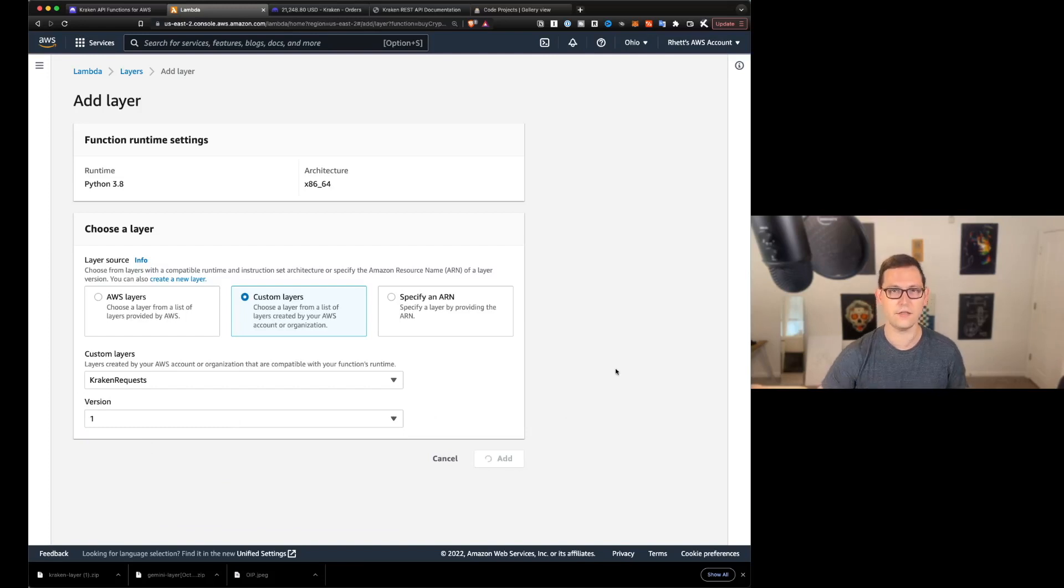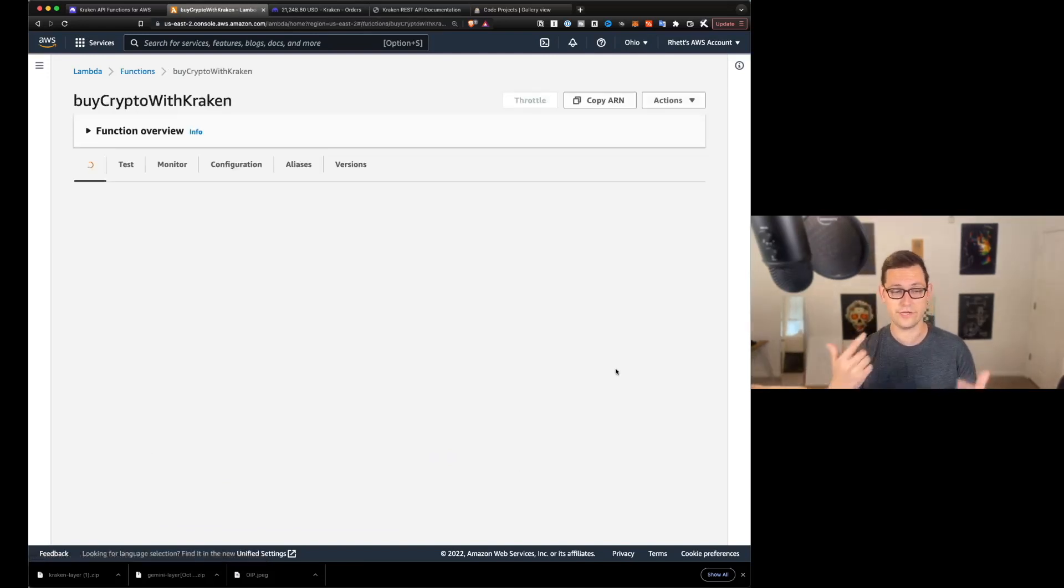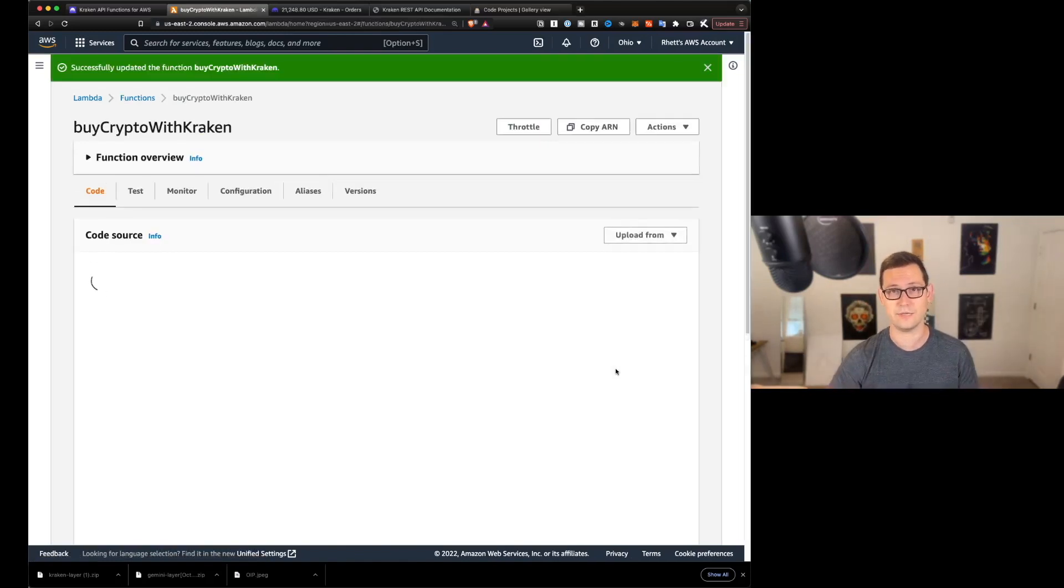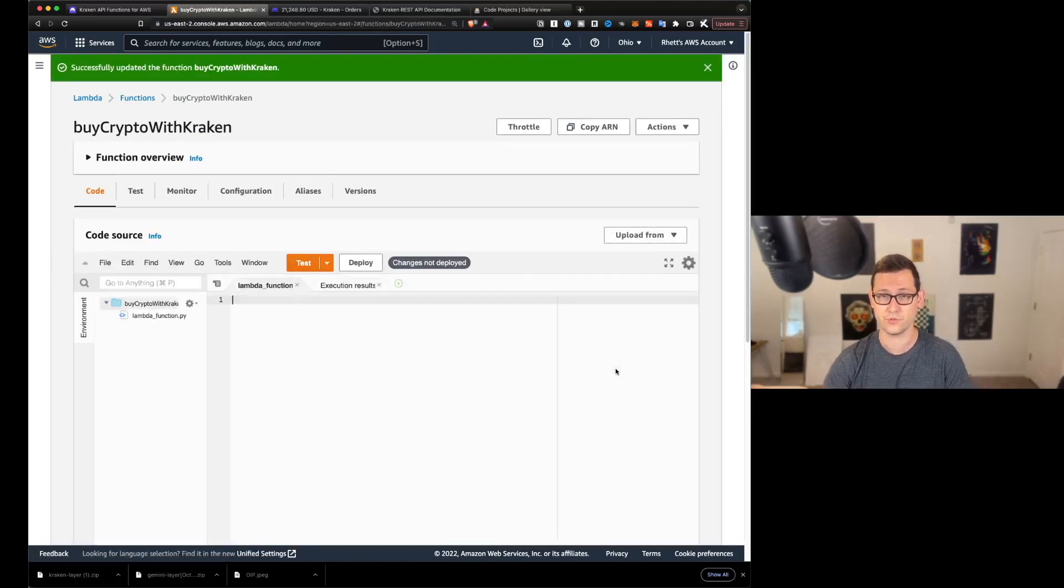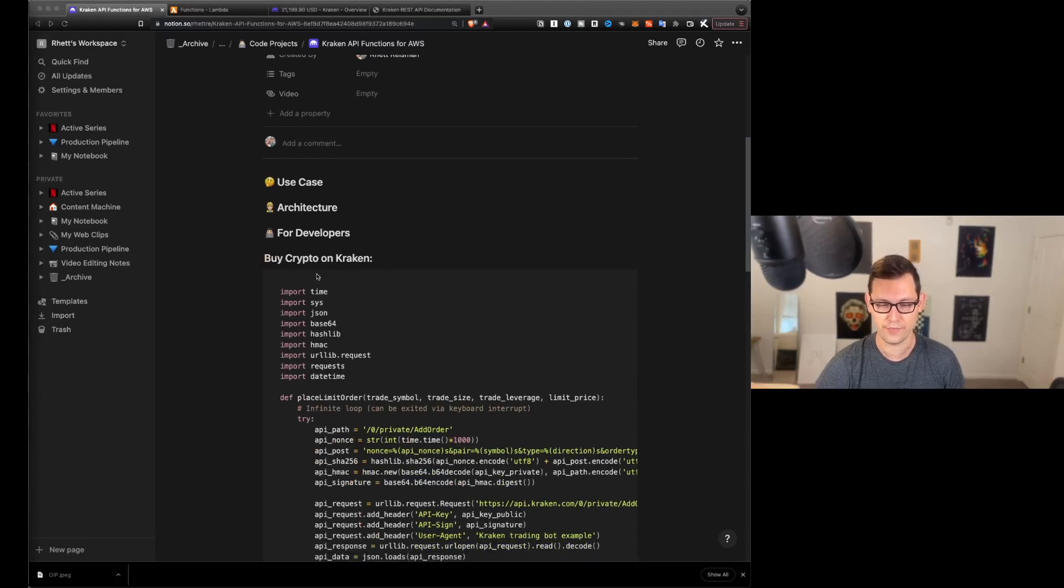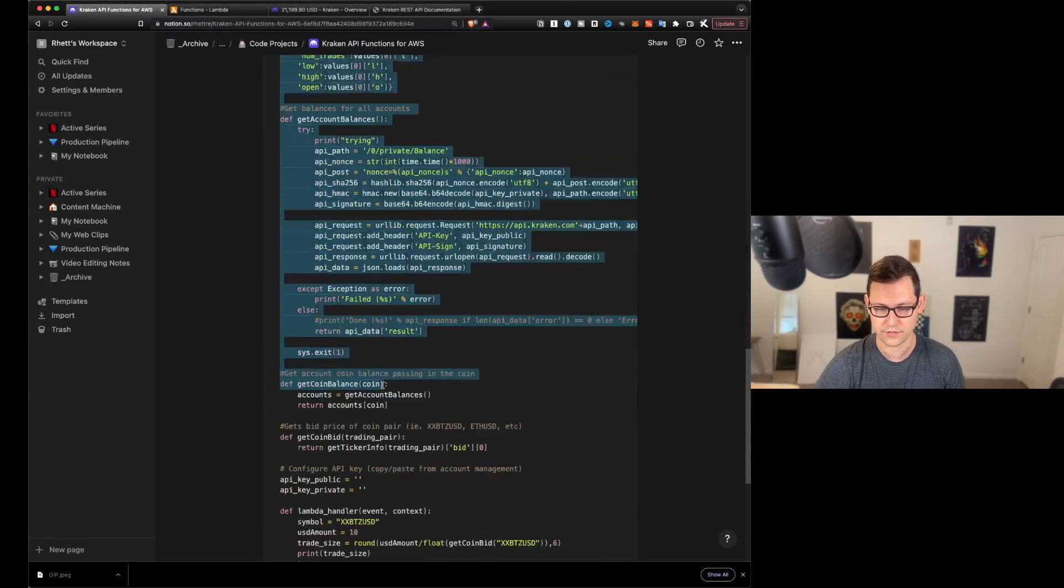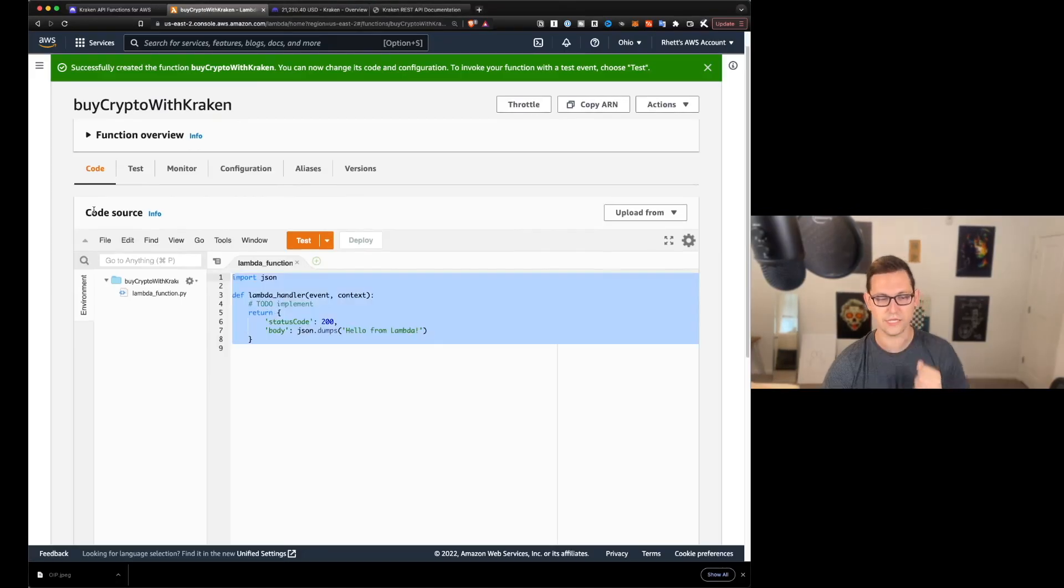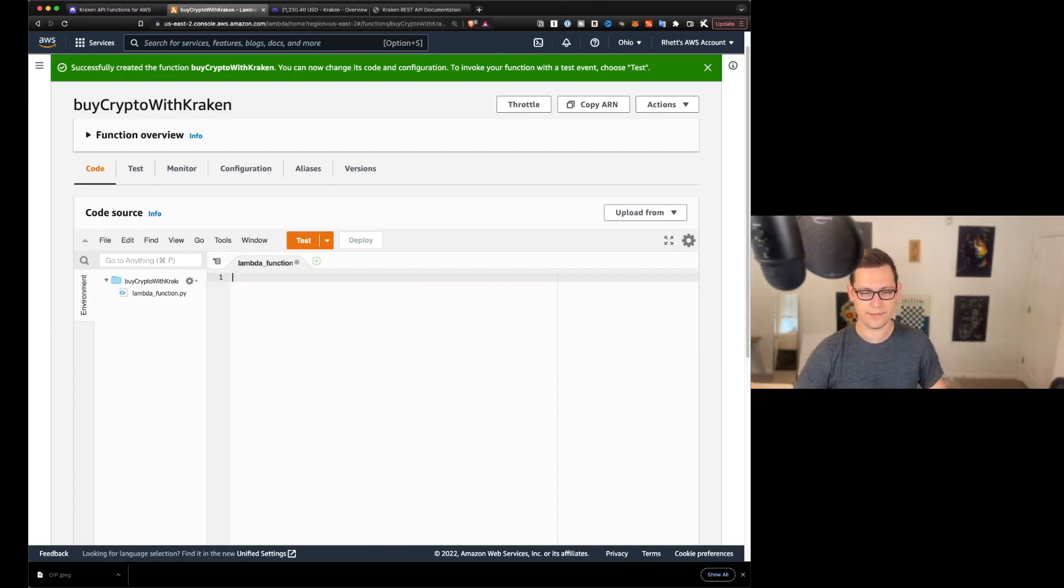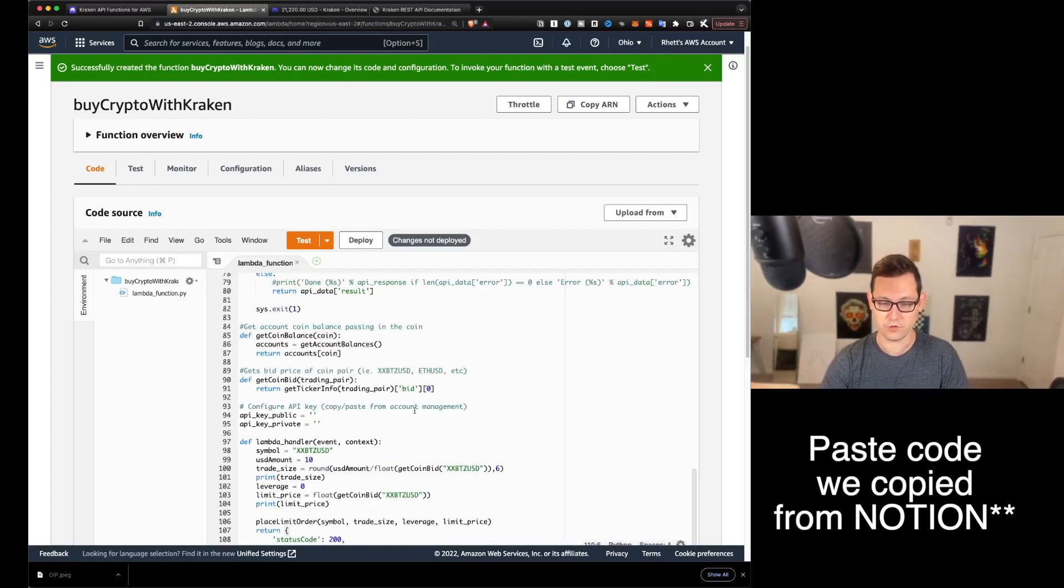And we're just going to add that custom layer that we just created a couple seconds ago. Mine was called Kraken requests. So click on custom layers, Kraken requests, version one, and we'll hit add. You're going to scroll down to buy crypto on Kraken and you're just going to copy this whole thing right here.